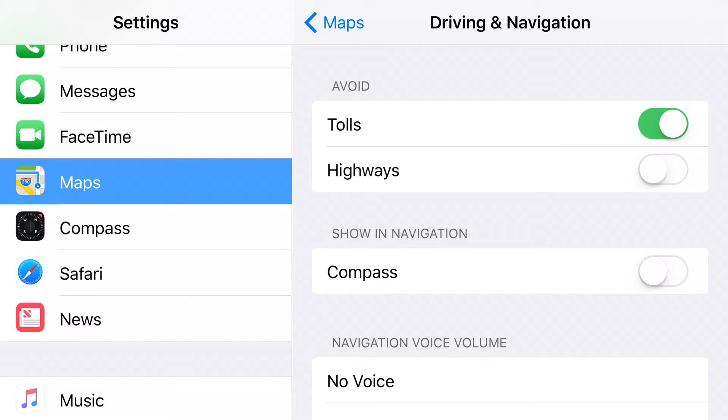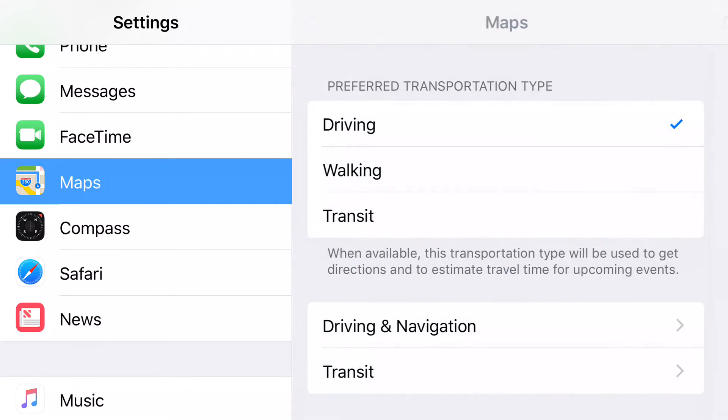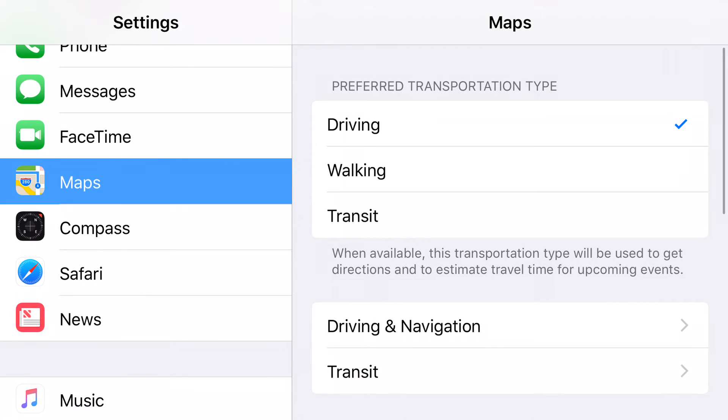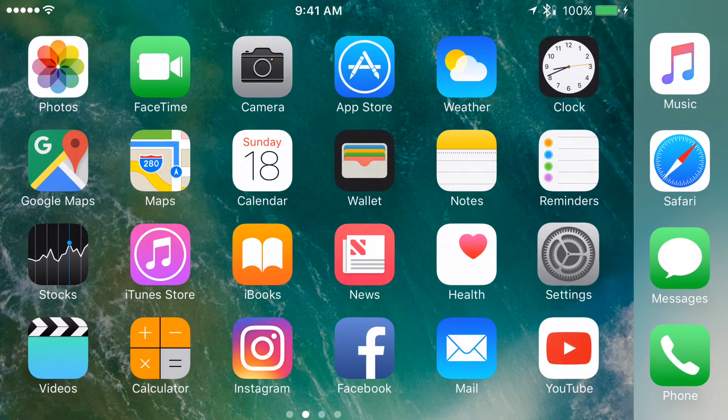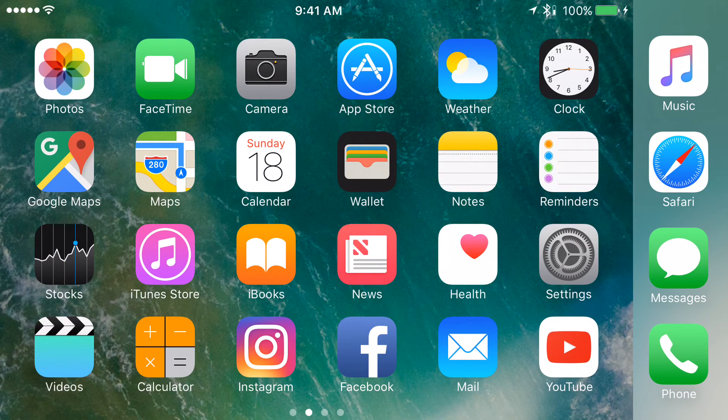You want to go ahead and turn that on. If you want to avoid highways, that's up to you, but this video is particularly for the tolls. Once that's done, you go back and that's it. That's all you have to do.